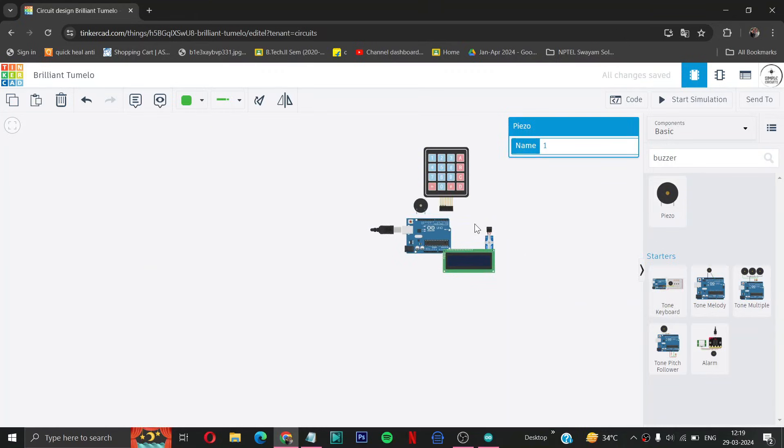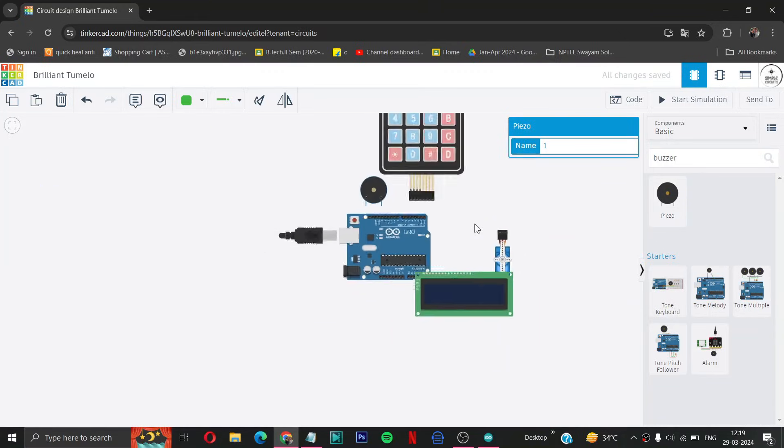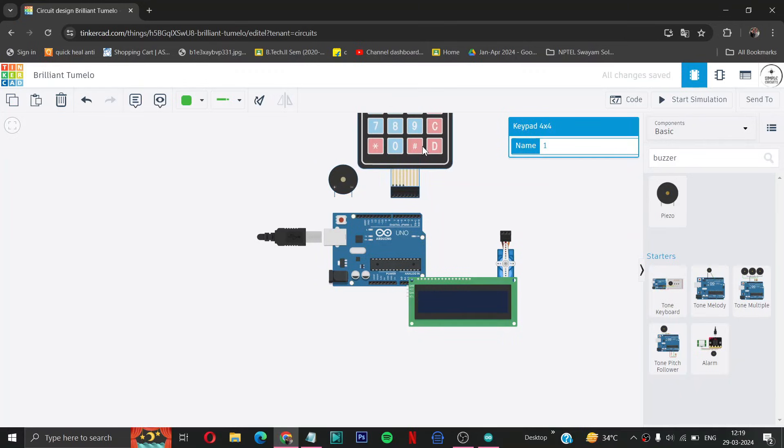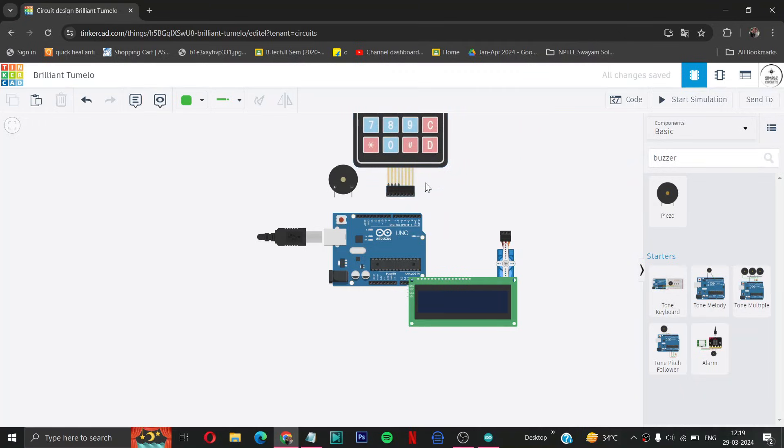Now what we have to do is we have to connect them all in sequence so we can run our keypad door lock. So first of all I am doing the wiring of keypad to Arduino.